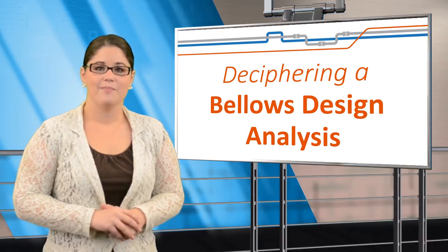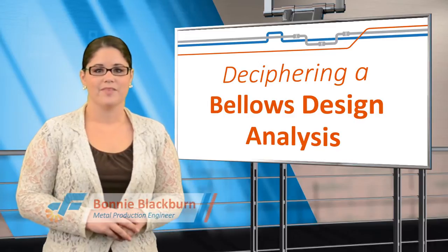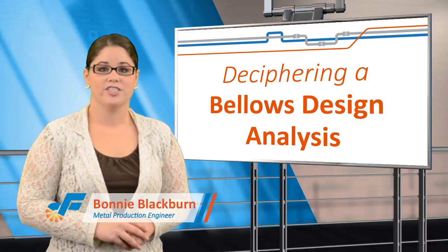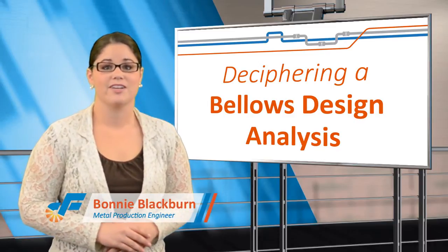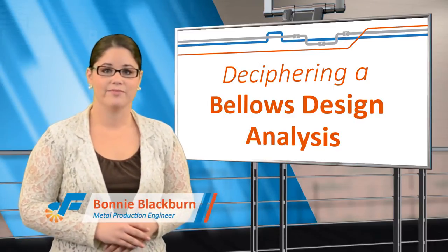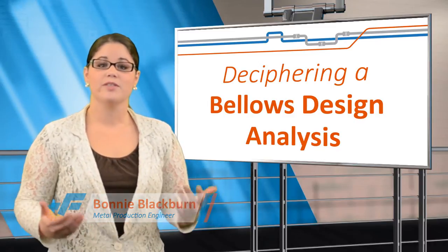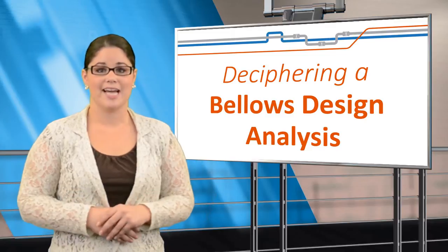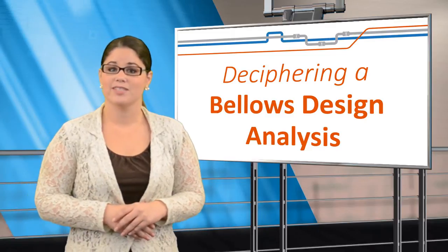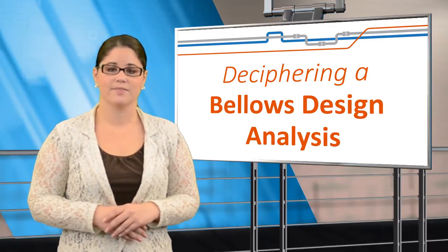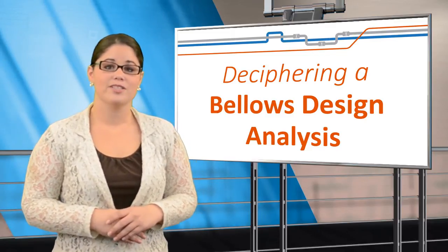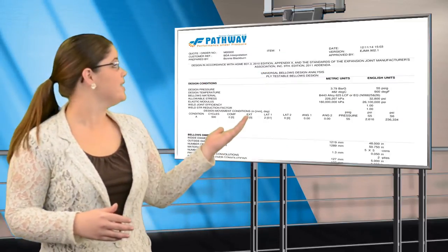Hello, I'm Bonnie Blackburn, a metal production engineer with Senior Flexonics Pathway. I'm going to explain the various aspects of a Bellows design analysis, otherwise known as a BDA.